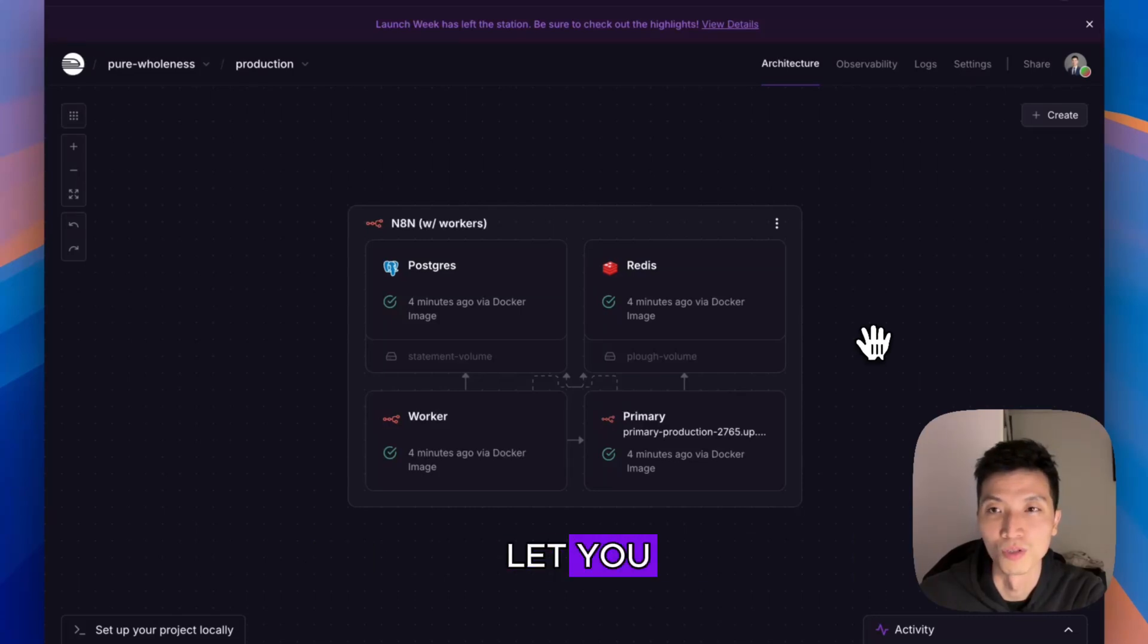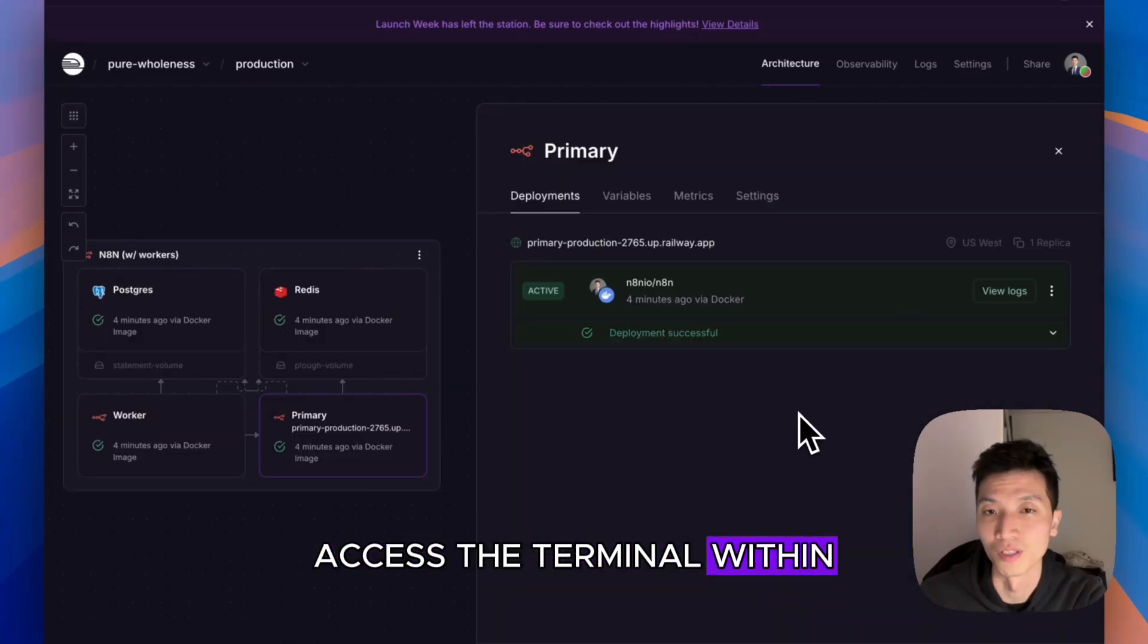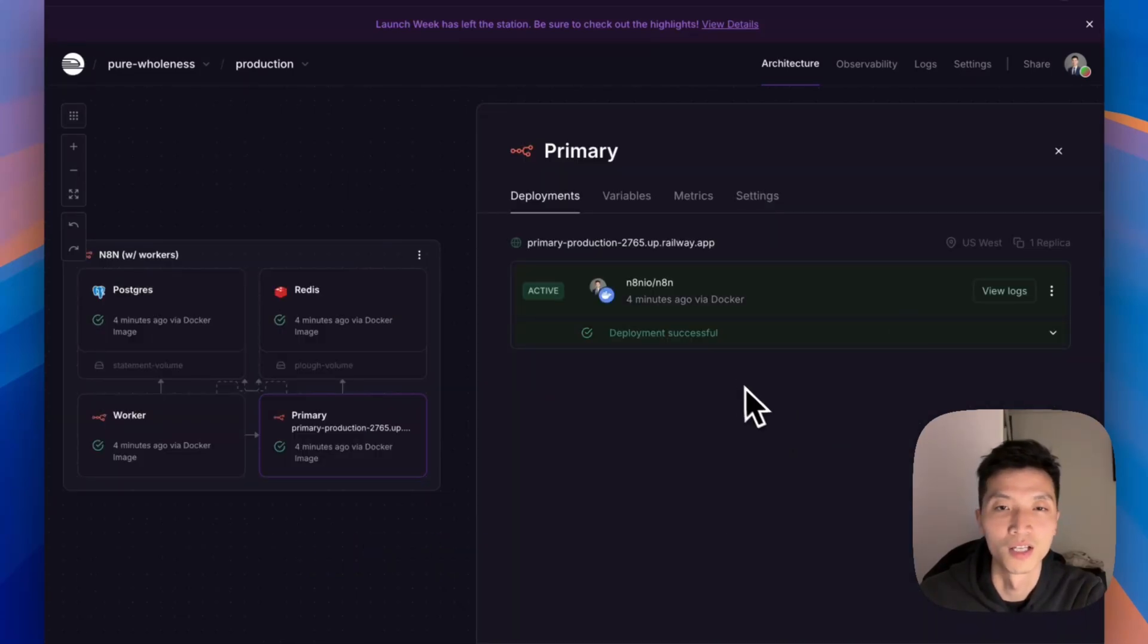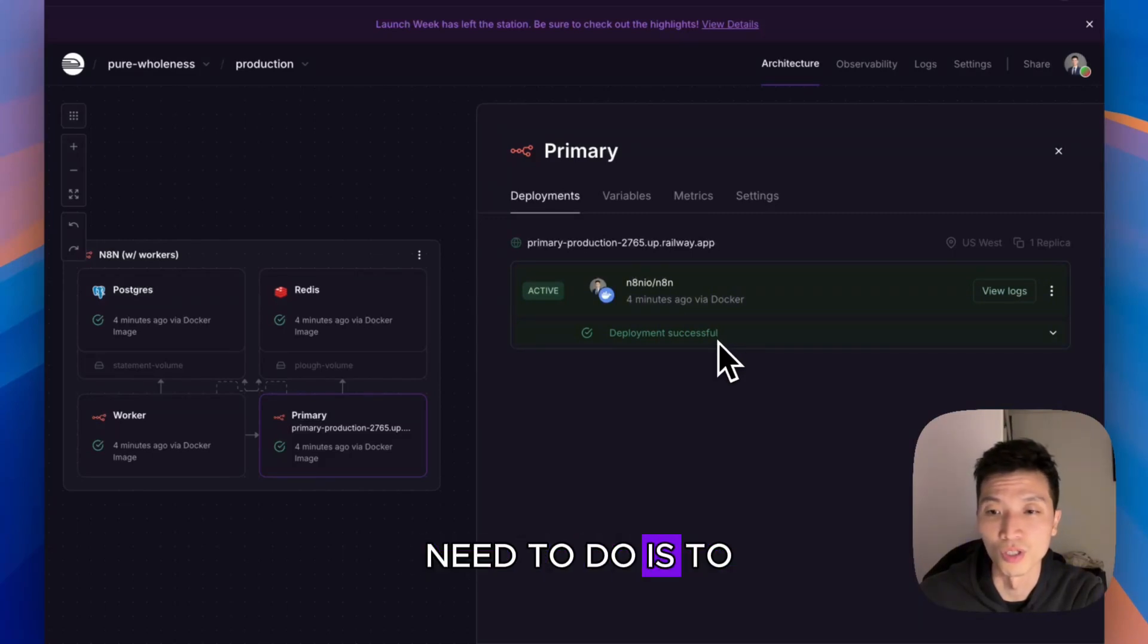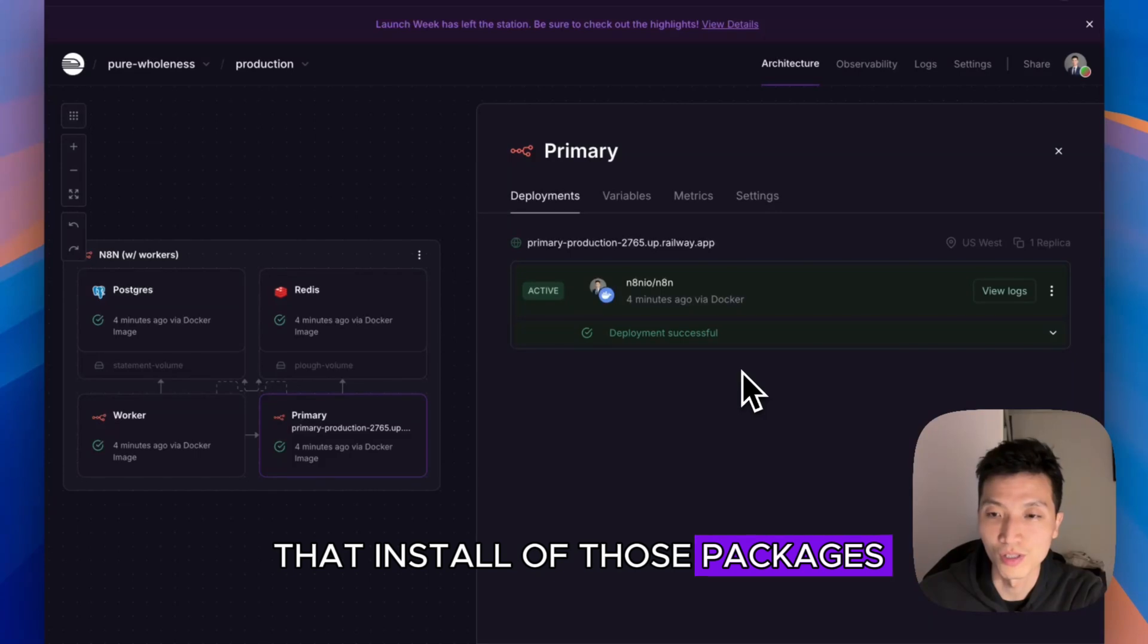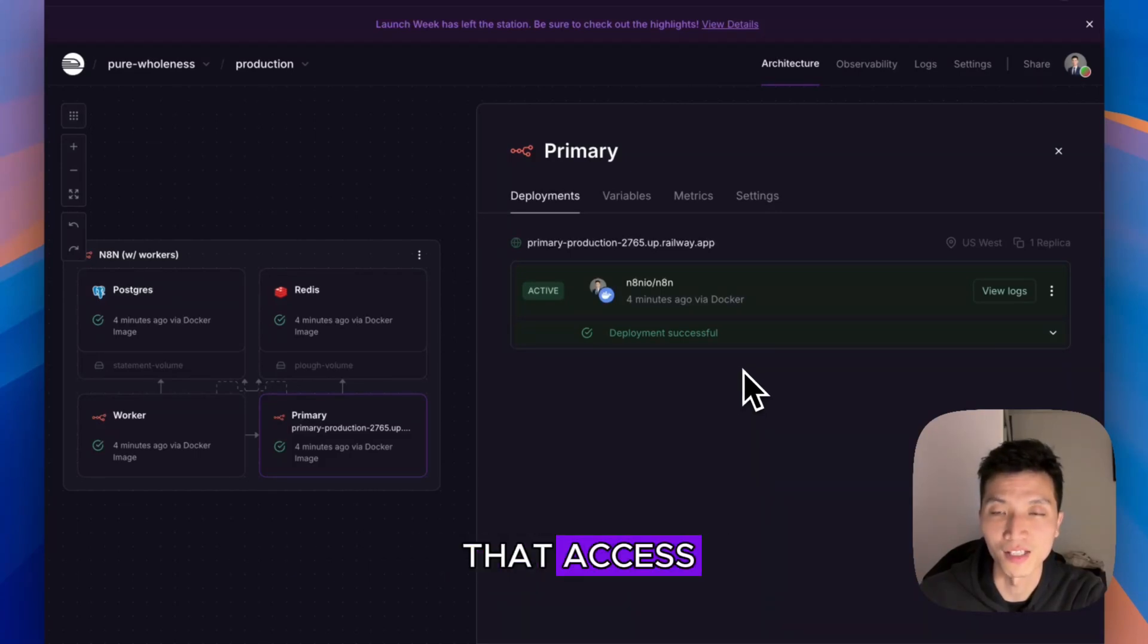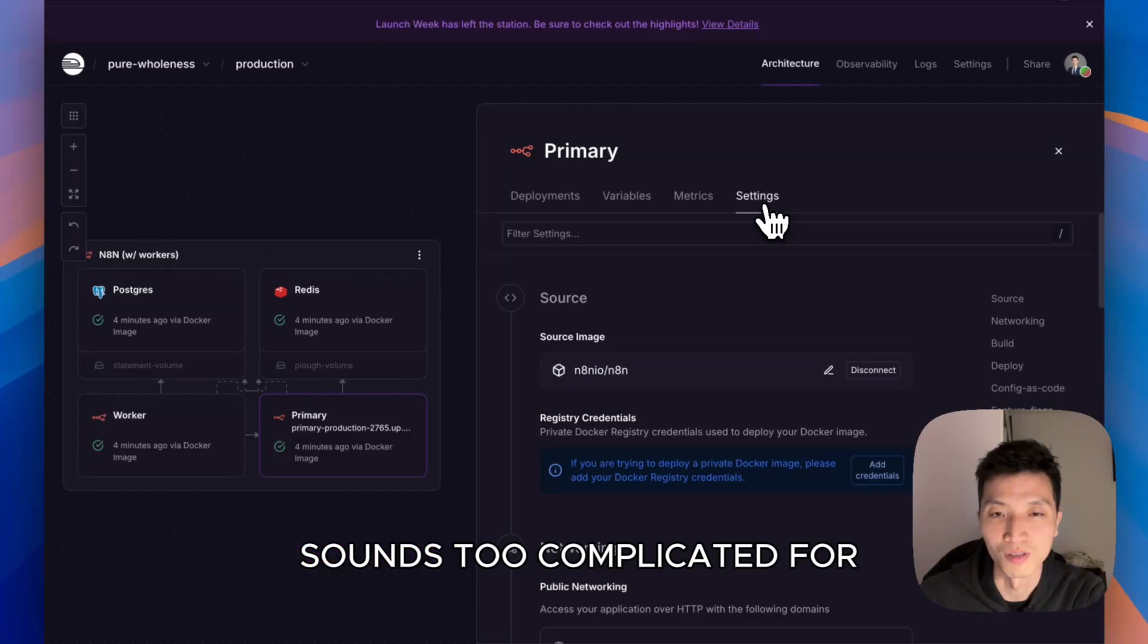What you need to do is have a Docker file that installs all of those packages so you have that access. Maybe that sounds too complicated for you, but it's actually pretty simple.